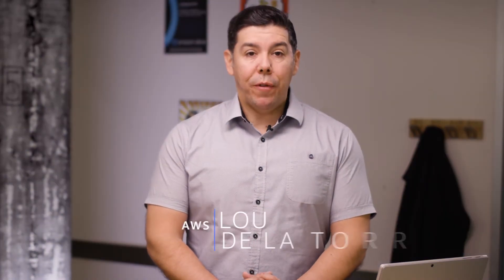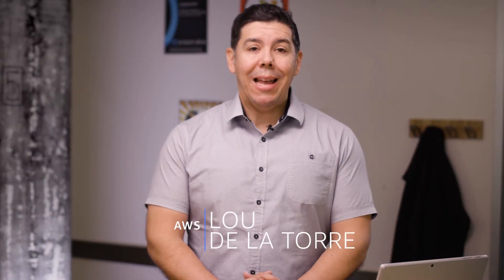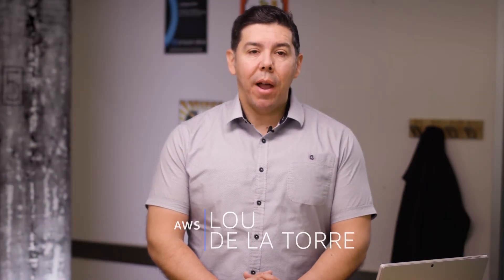Hello everyone. My name is Lou. I'm with AWS and today I'll be providing you an overview of Maintenance Window, a shared services component of Systems Manager.